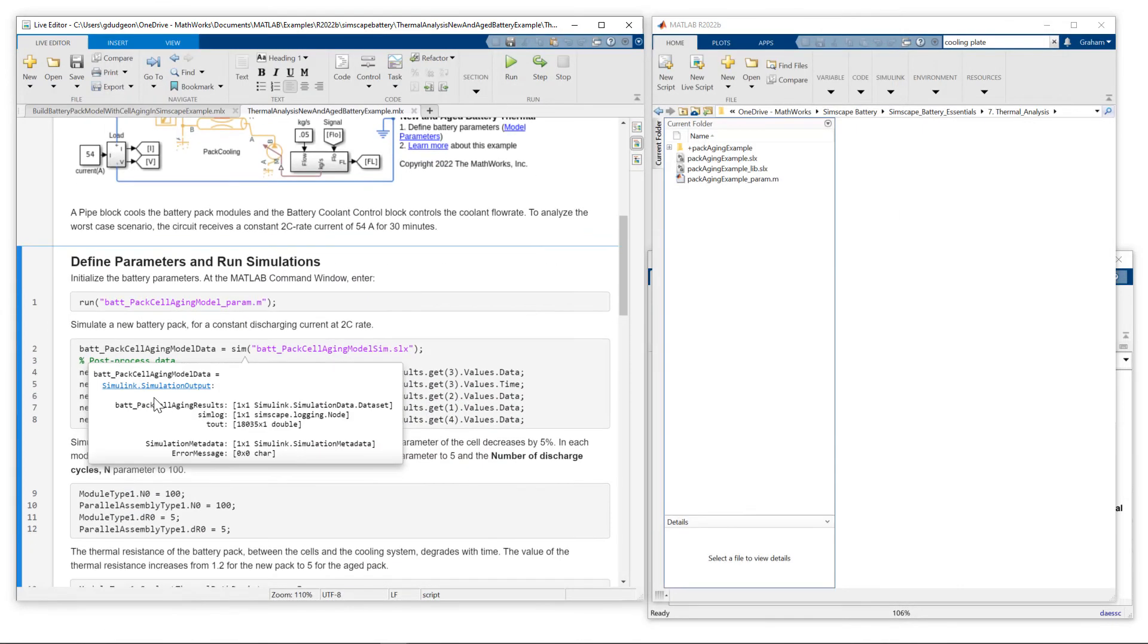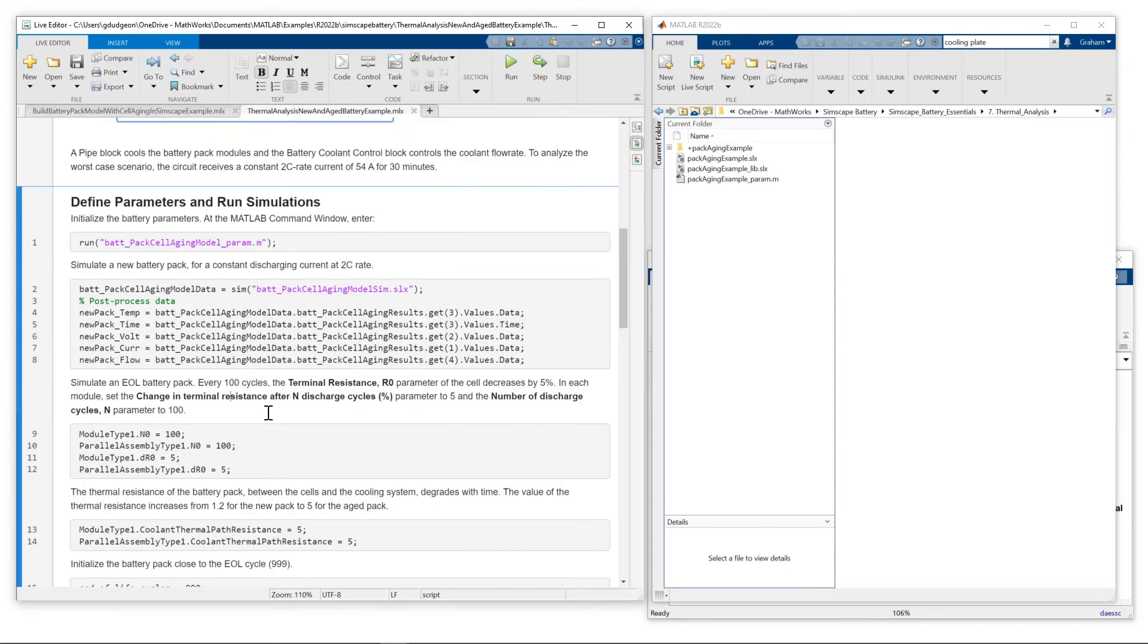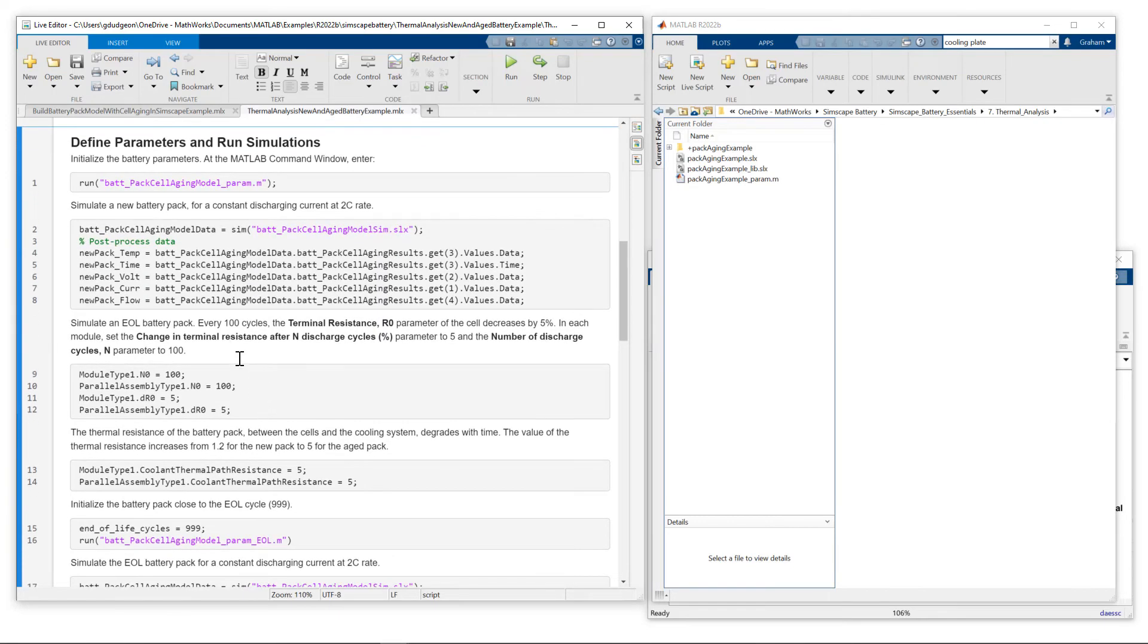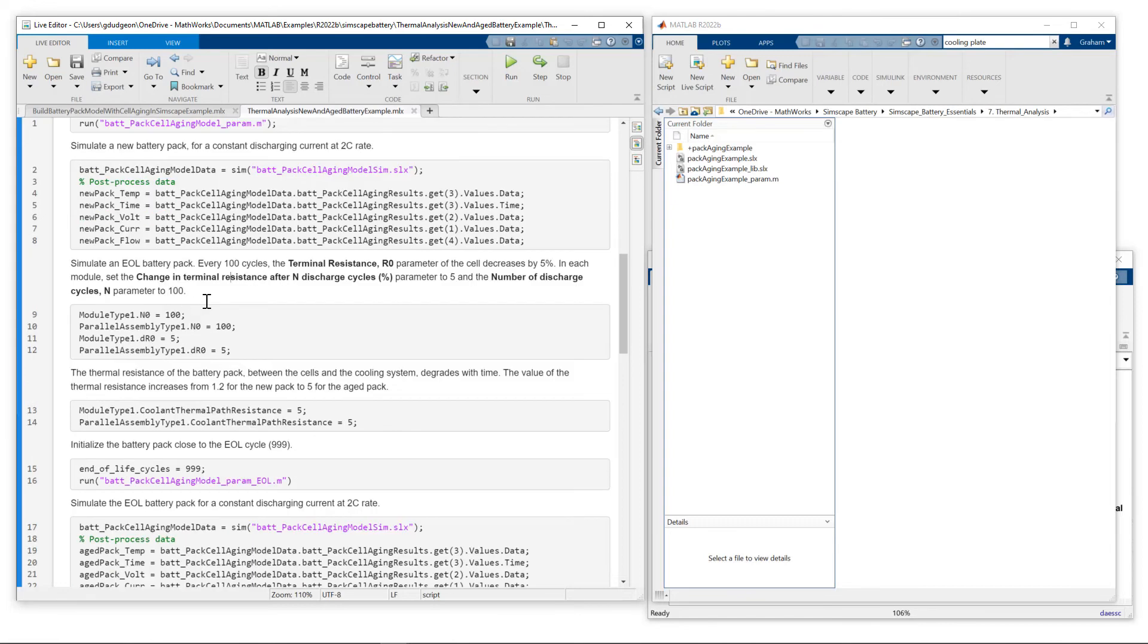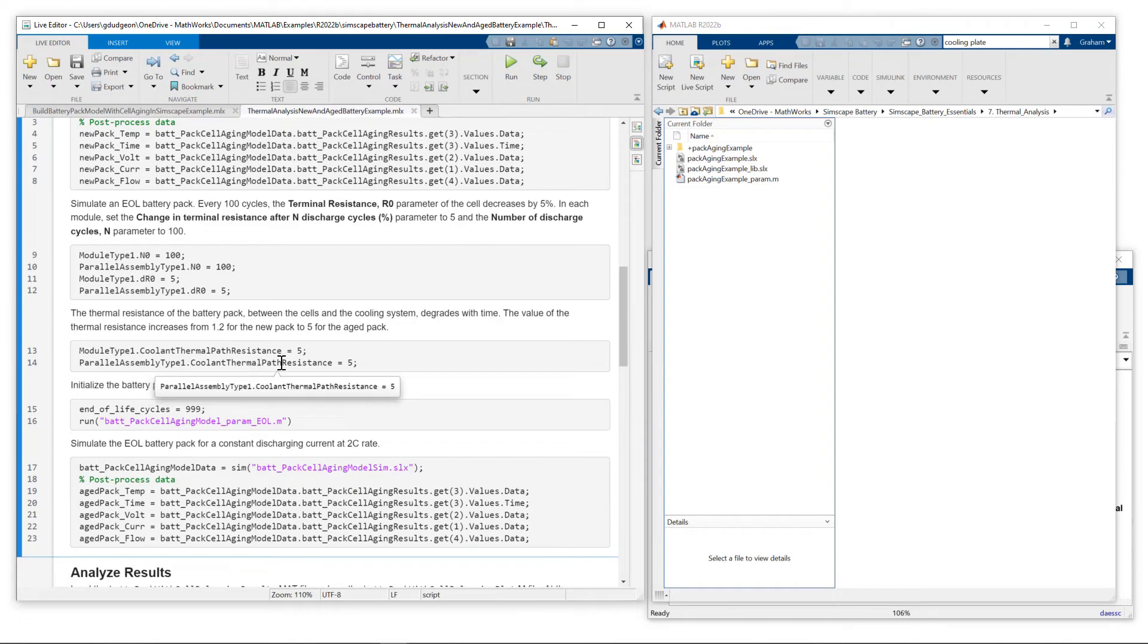So we run that simulation, and make some measurements for the new pack. We then want to simulate an end of life battery pack. So we set it up so for every 100 discharge cycles, we are decreasing the thermal resistance by 5%. And then for the aged pack, we're setting that thermal resistance from 1.2 to 5.